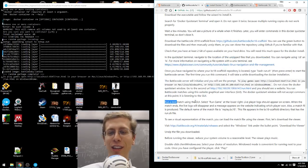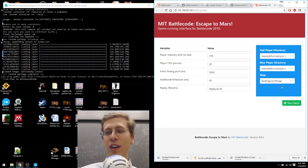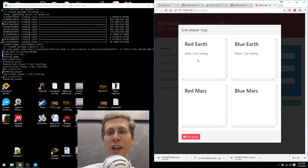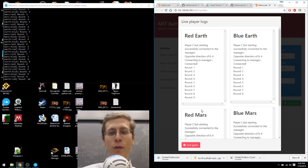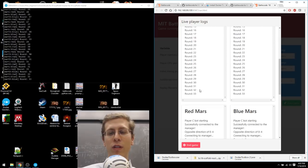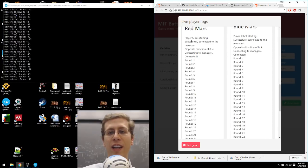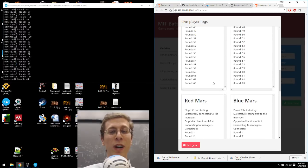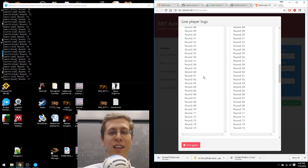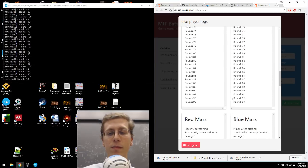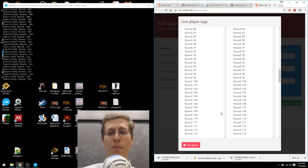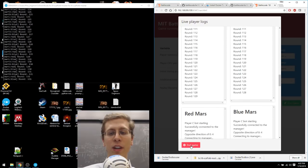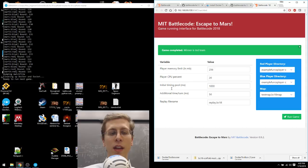Run a test using the GUI. Select Run Game at the lower right. Live player logs should appear on screen. Let's try that. Click Run Game. So here are the live player logs. And you'll note there are four of them. Red Earth, Blue Earth, Red Mars, Blue Mars. And right now, each of these players doesn't do much. Most of what it's doing is just printing the round number. And just to save time, I'm going to click End Game. Because I've already run that match.